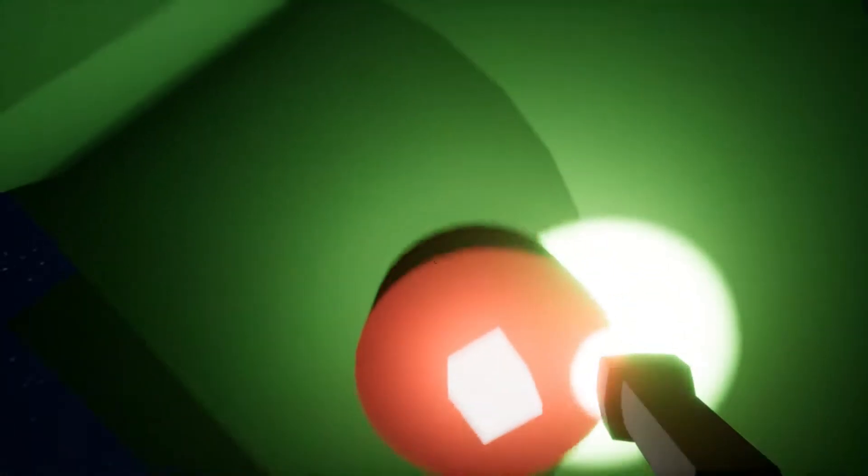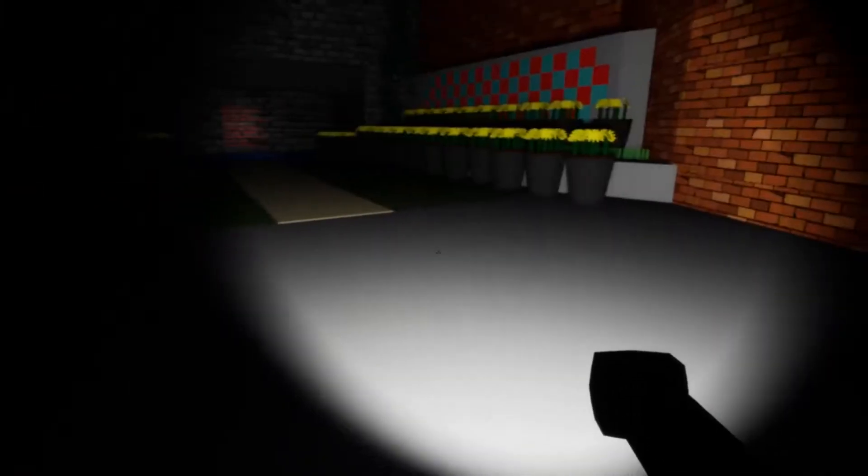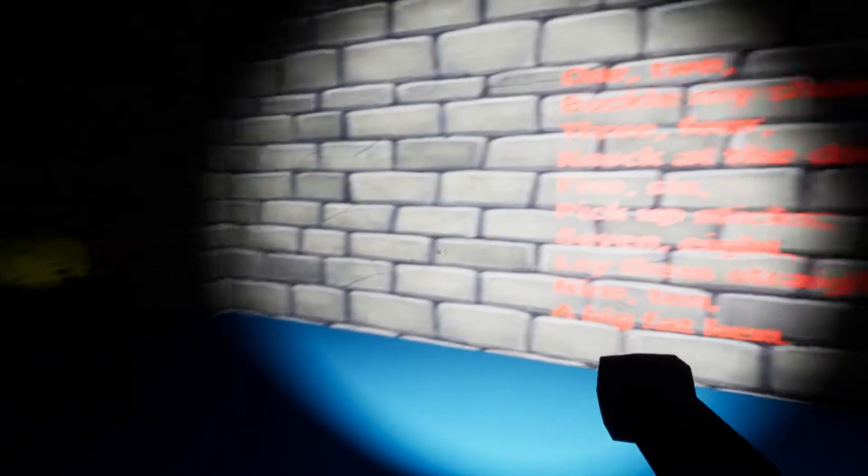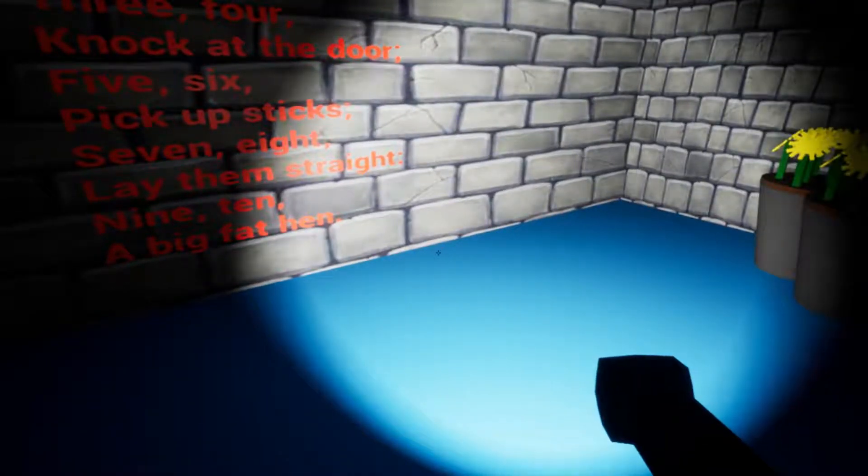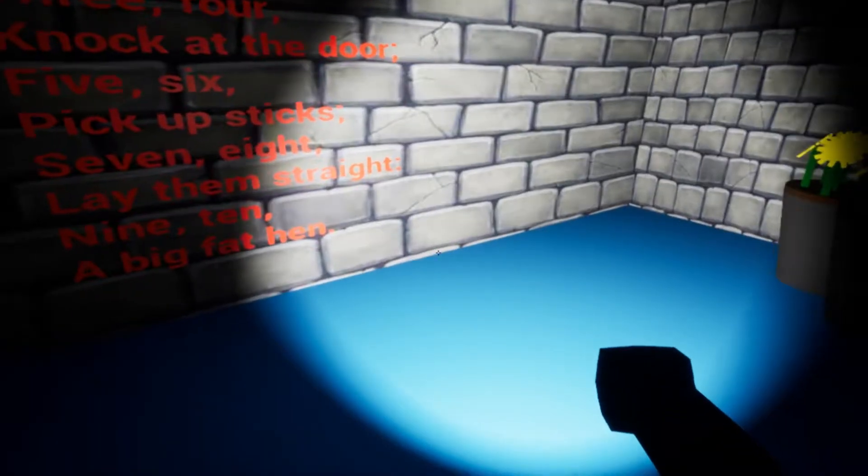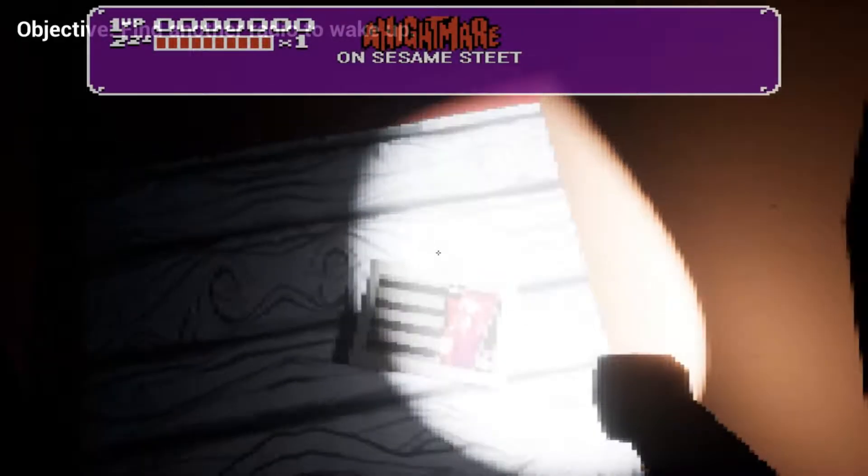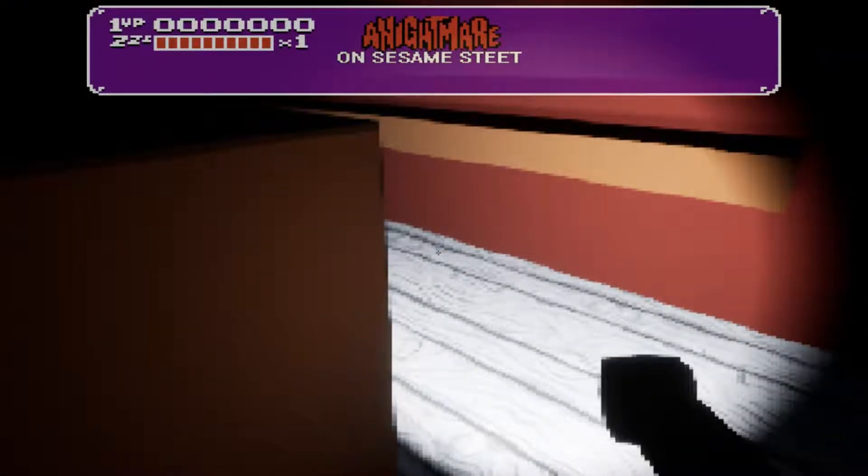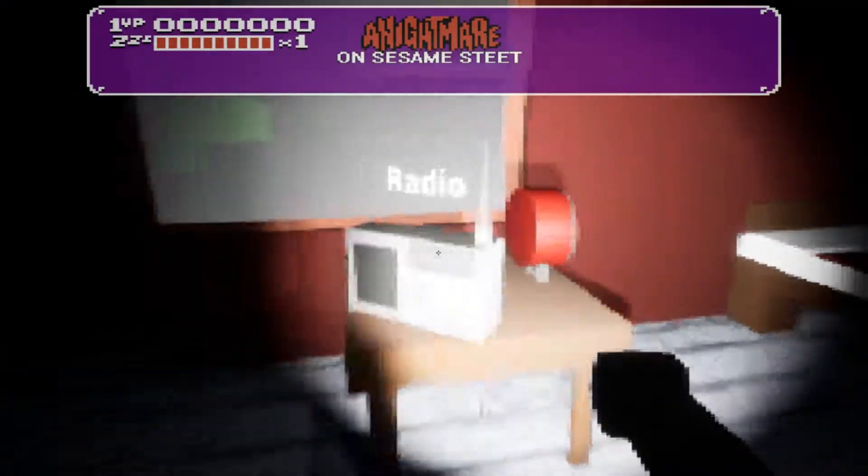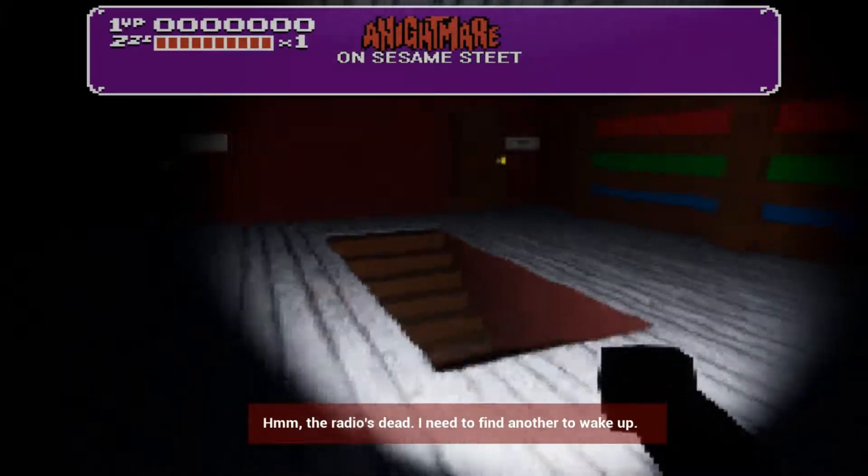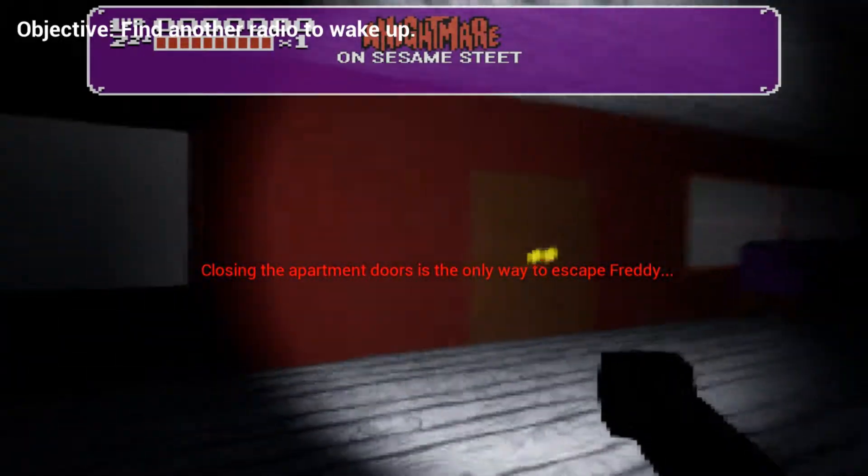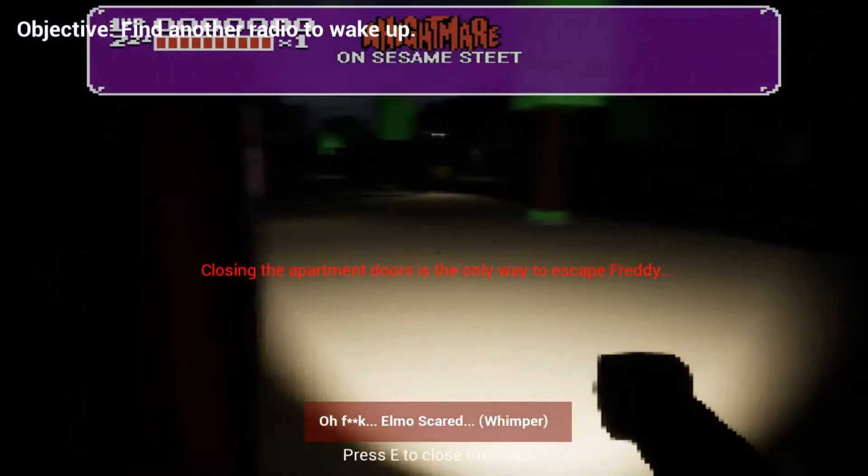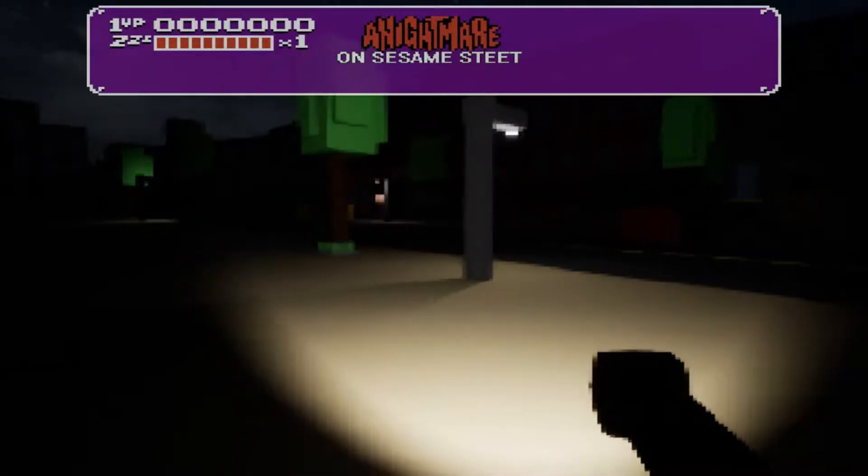Big Bird. Big Bird has to have a radio. No. God damn it, Big Bird. I was counting on you. What's this? One, two, buckle my shoe. Three, four, knock at the door. Five, six, pick up sticks. Seven, eight, lay them straight. Nine, ten. A big fat hen. It's a Sesame Street rhyme. I just wanted Elmo's wardrobe.